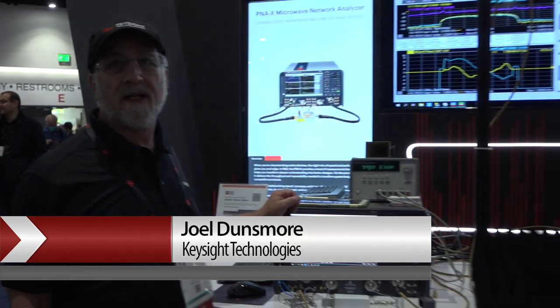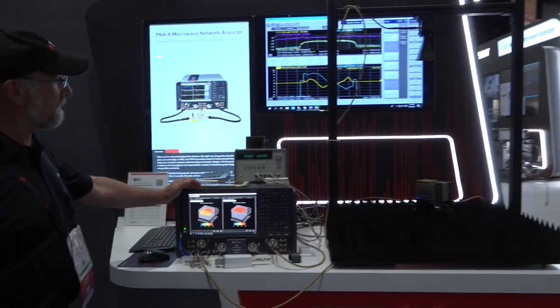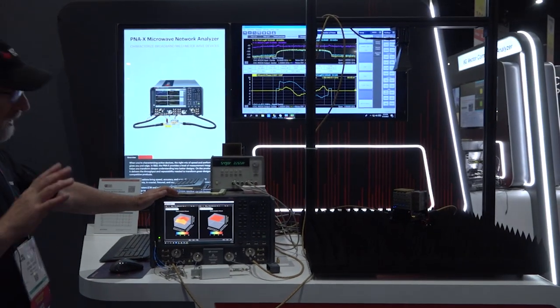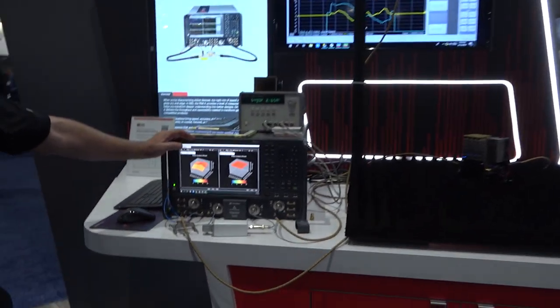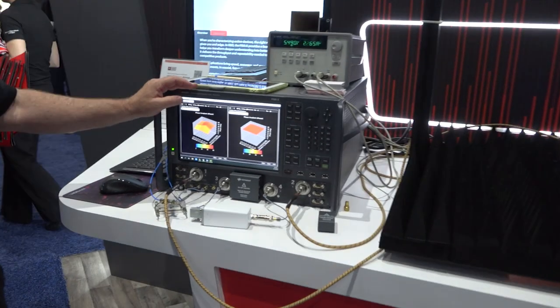Hi, I'm Joel Dunsmore and today I'm going to show what we're demonstrating with the PNA-X. This particular test stand has two different demos.